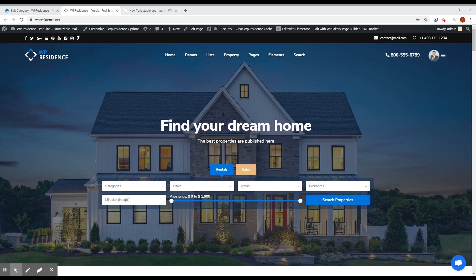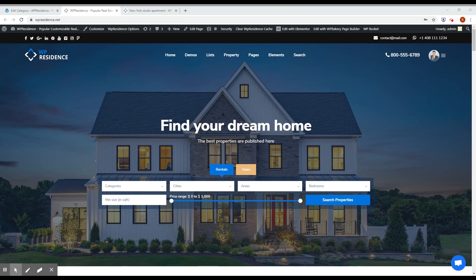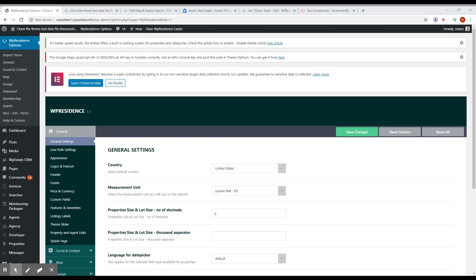Hi, this is Alex from VPEState.org development team and today I will show you what's new in WP Residence 3.1 real estate theme. The first feature I will show you in this video is the property modal Zillow style.